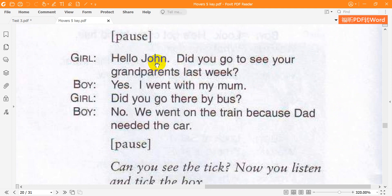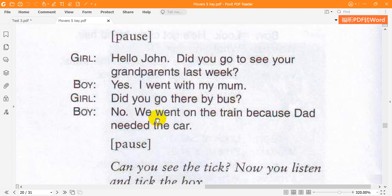Hello, John. Did you go to see your grandparents last week? Yes, I went with my mum. Did you go there by bus? No, we went on the train because Dad needed the car.